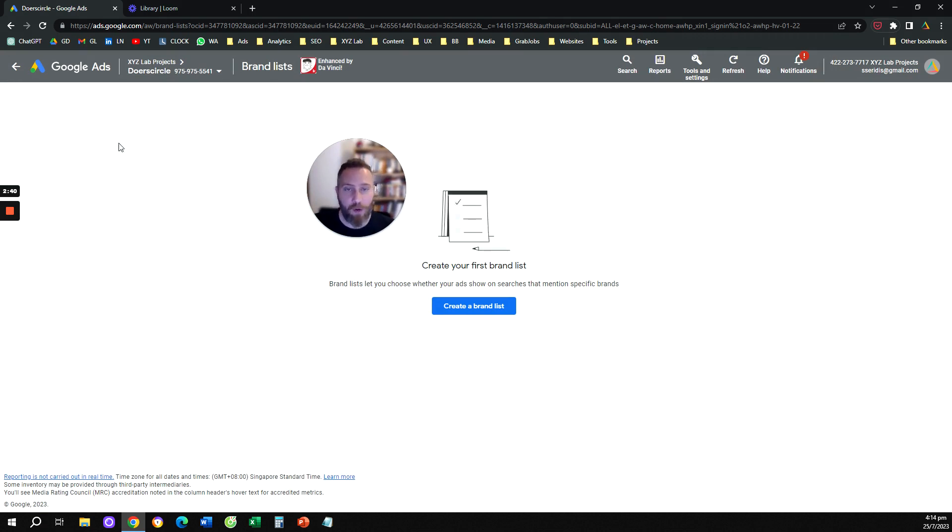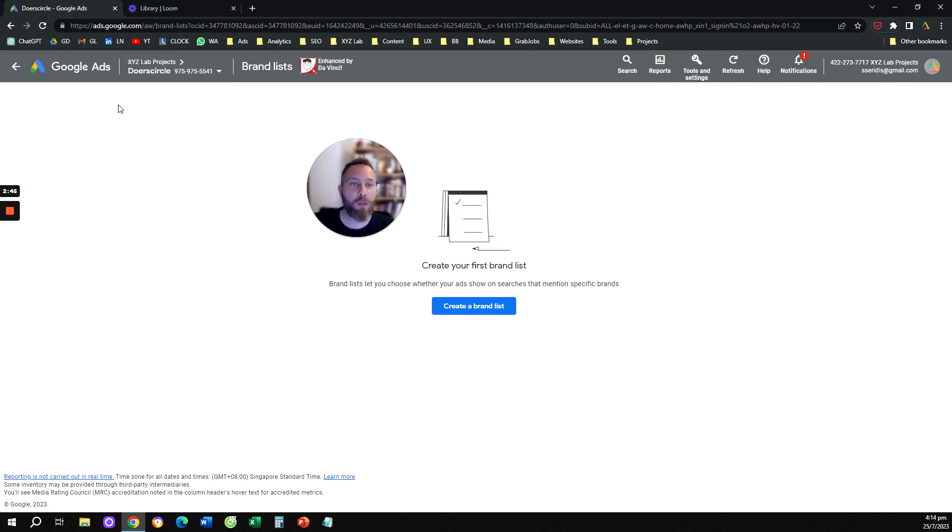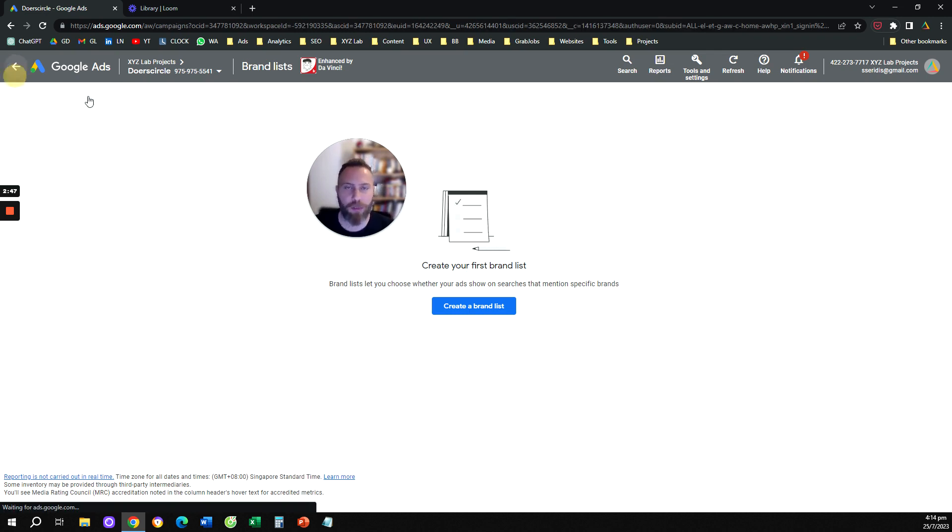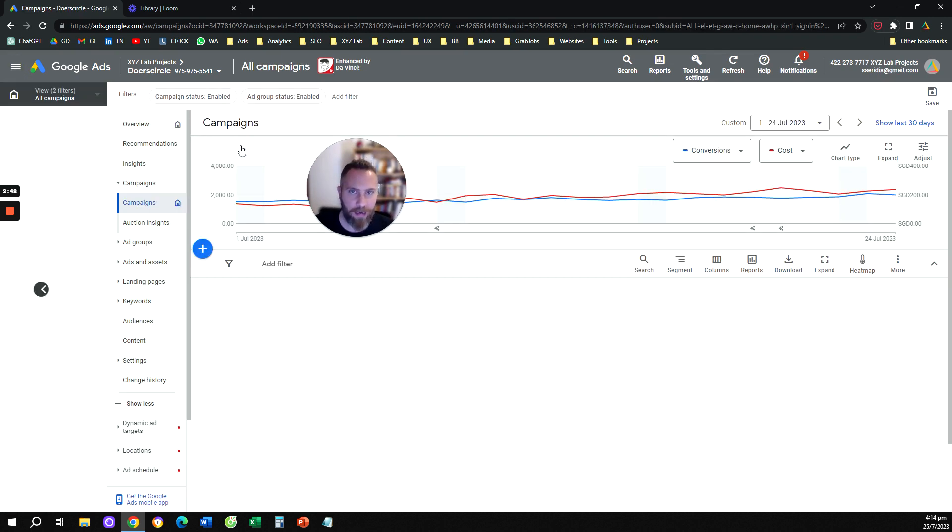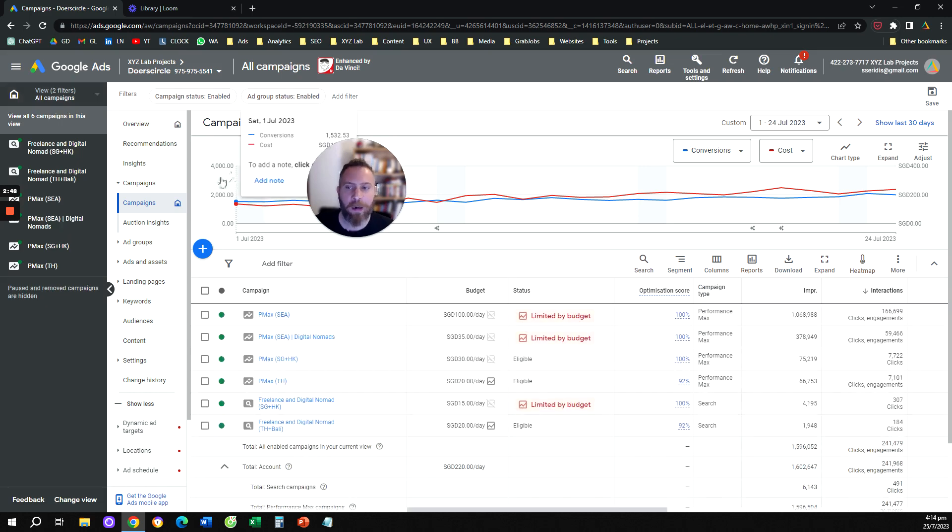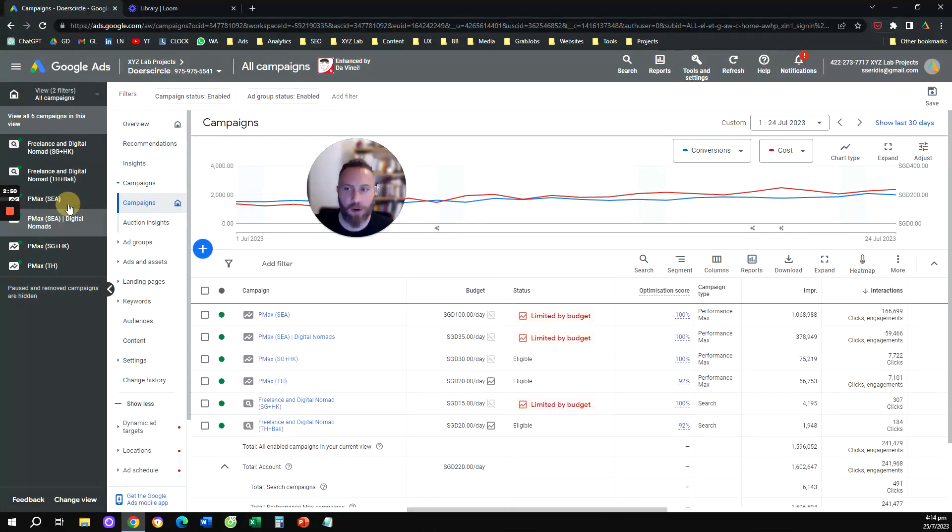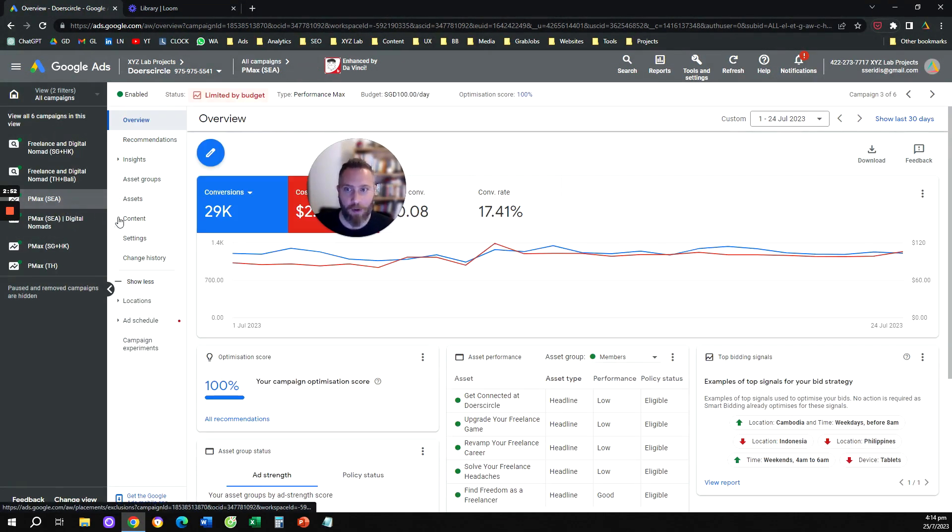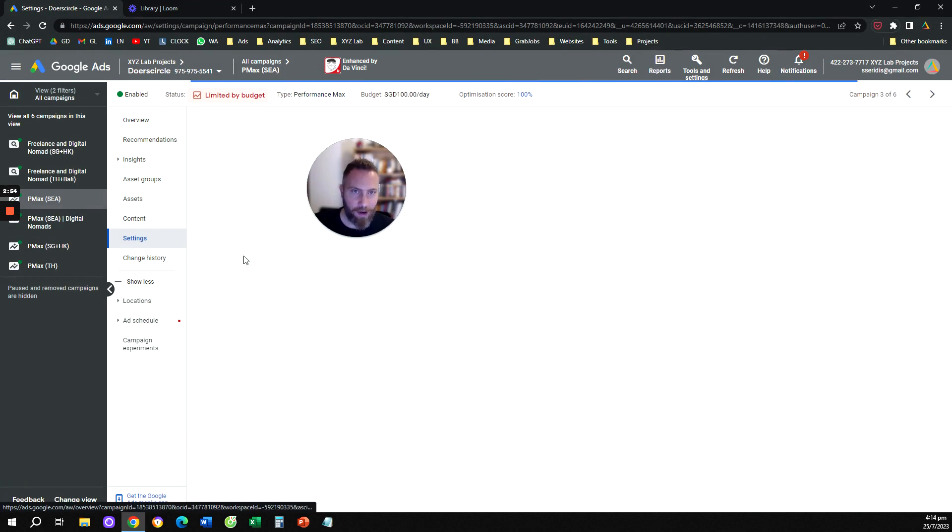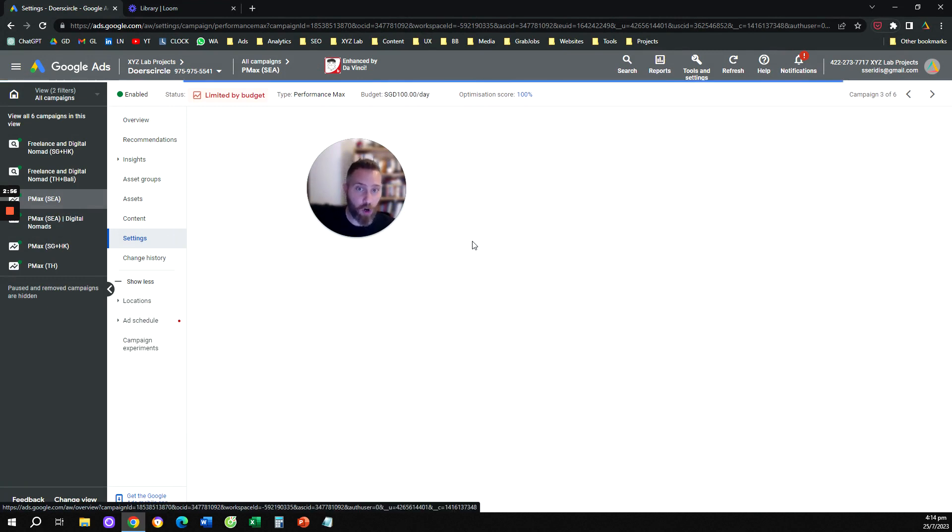From here now, we want to exclude our brand name, which is included in this brand list from our Performance Max campaign. So things are quite easy here. We are going to click on a Performance Max campaign. We are going to go to settings. And once we go to settings, we're going to scroll all the way down.